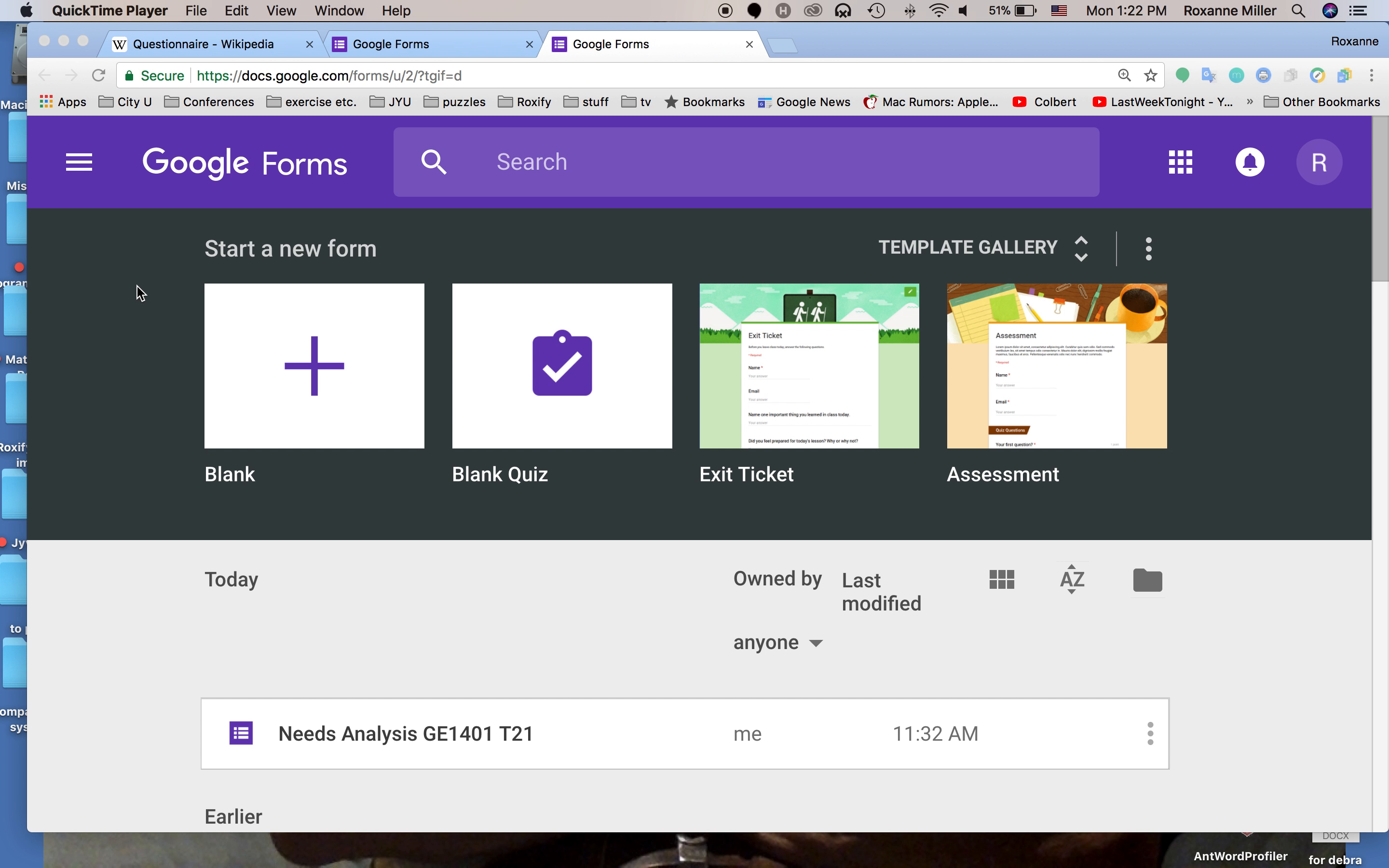We also have an importance scale which gives us the level of importance, a rating scale rating the value of something, and open-ended questions which are looking for more information allowing the person filling out the questionnaire or doing the interview to fill in their own information.